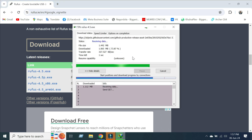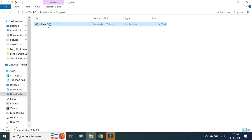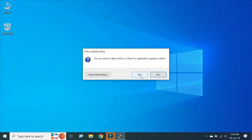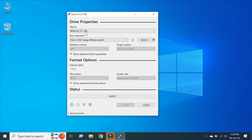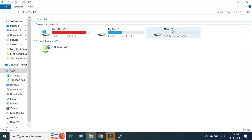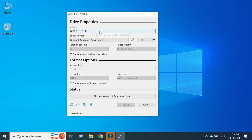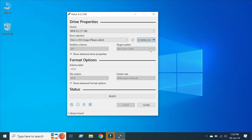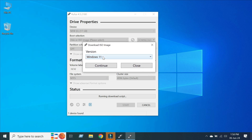Download any latest version of Rufus and open it on your computer. You can see the new drive is already selected in Rufus. Now click here and select Download to download the Windows 11 ISO file from within Rufus.